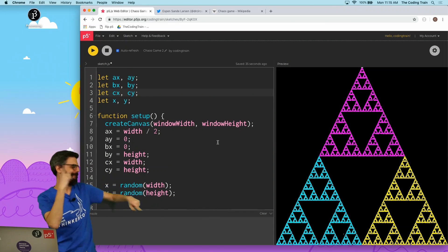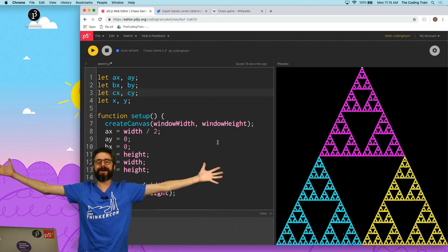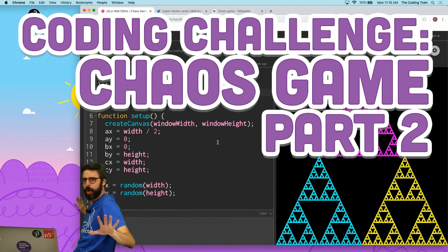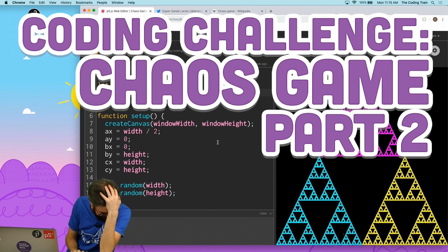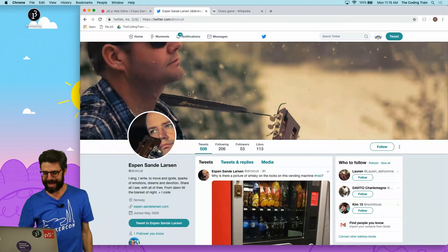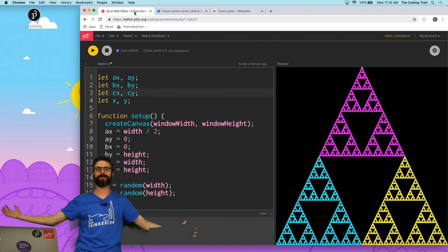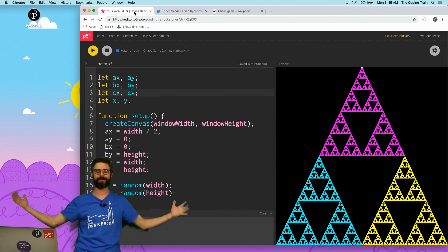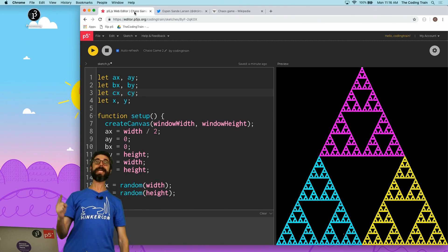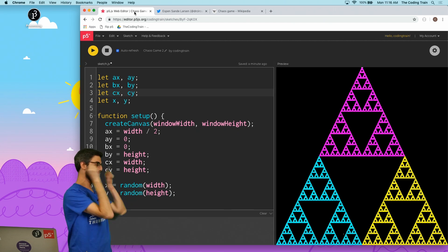Welcome to Coding Challenge: the chaos game, part two, electric boogaloo. Thank you to Espen Larson, Dr. Circuit on Twitter, for creating the 'I will refactor this later' song. This Coding Challenge is in honor of that song, because guess what? Later is now. I will refactor this now.